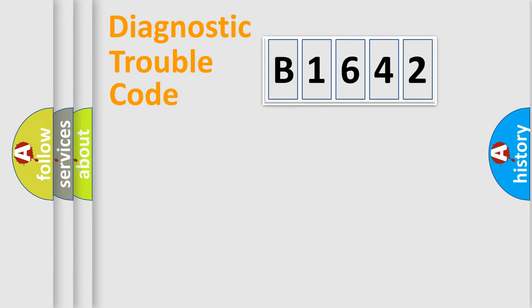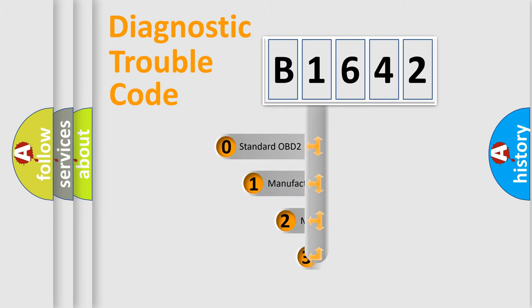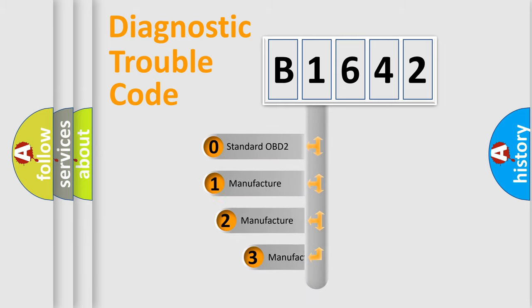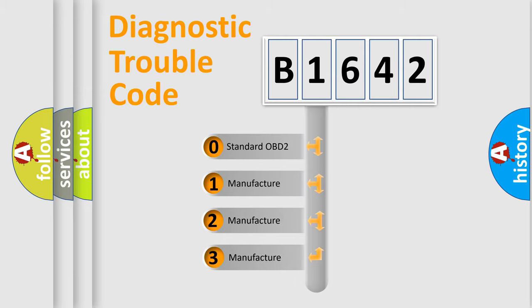Powertrain, Body, Chassis, Network. This distribution is defined in the first character code.